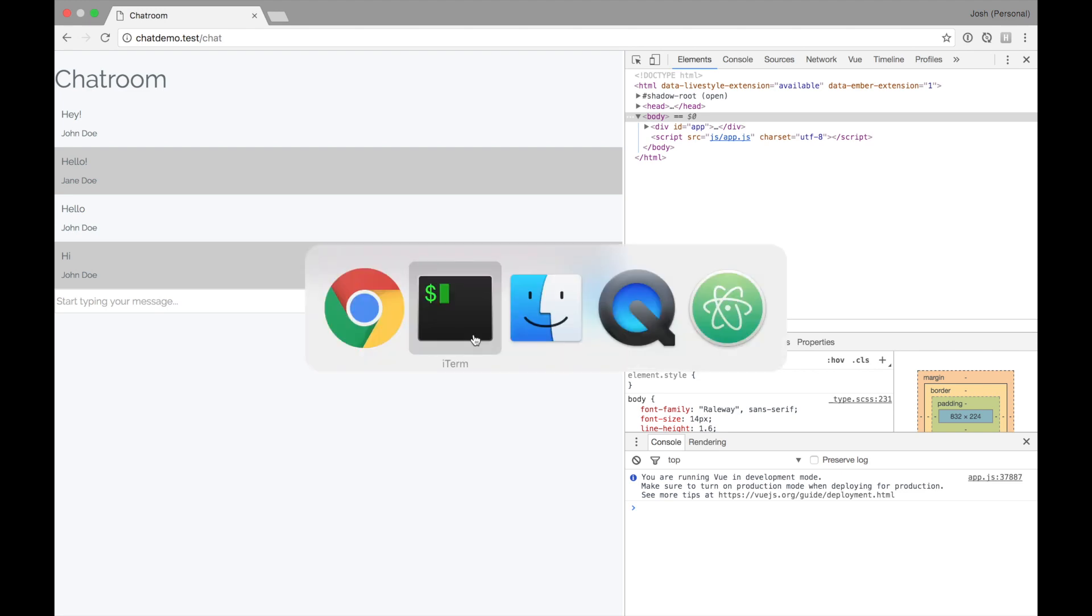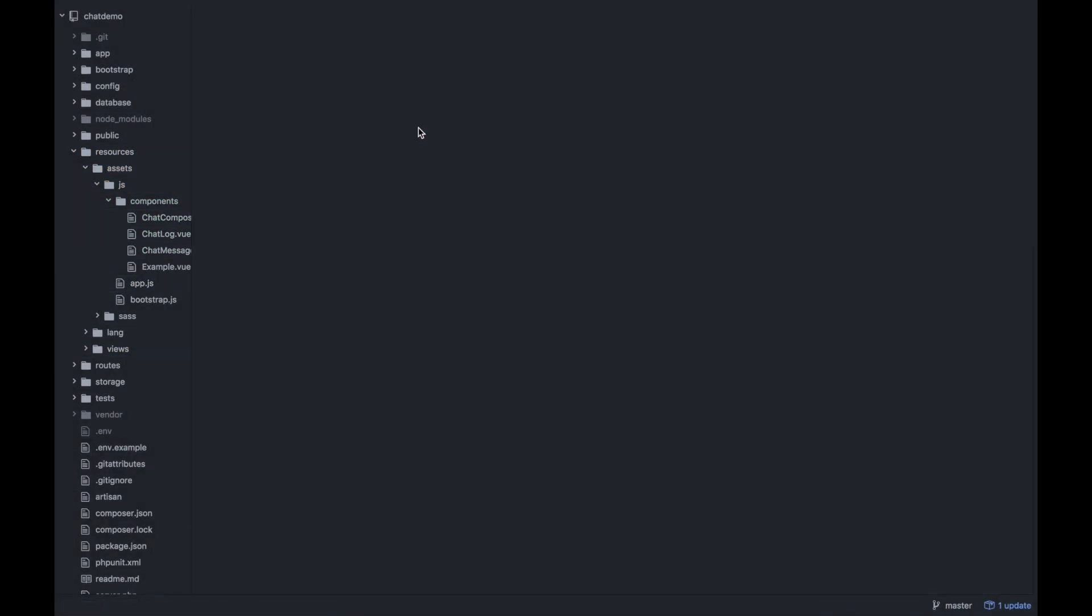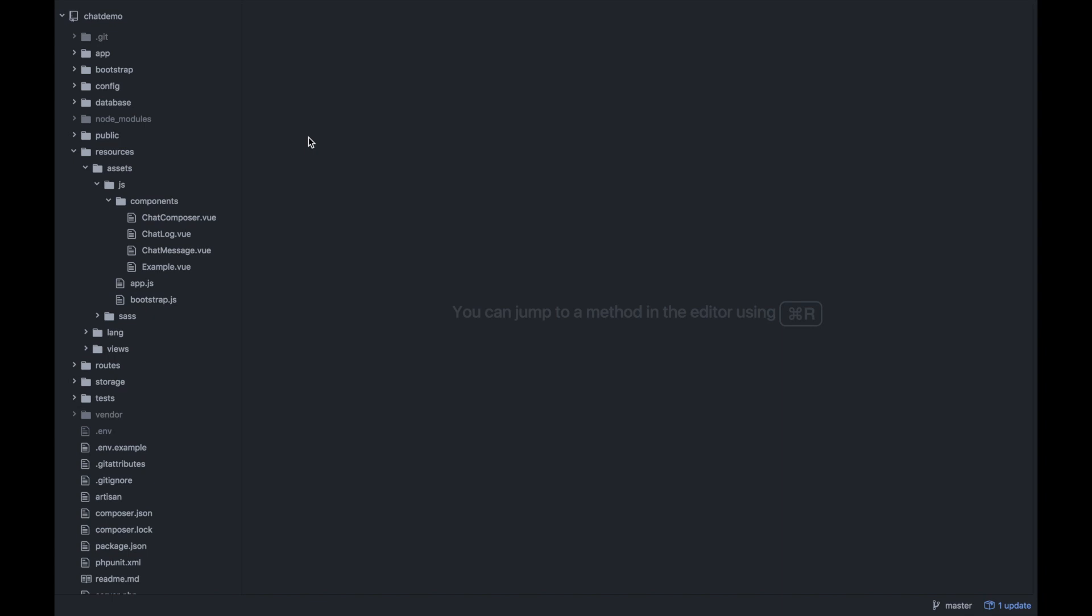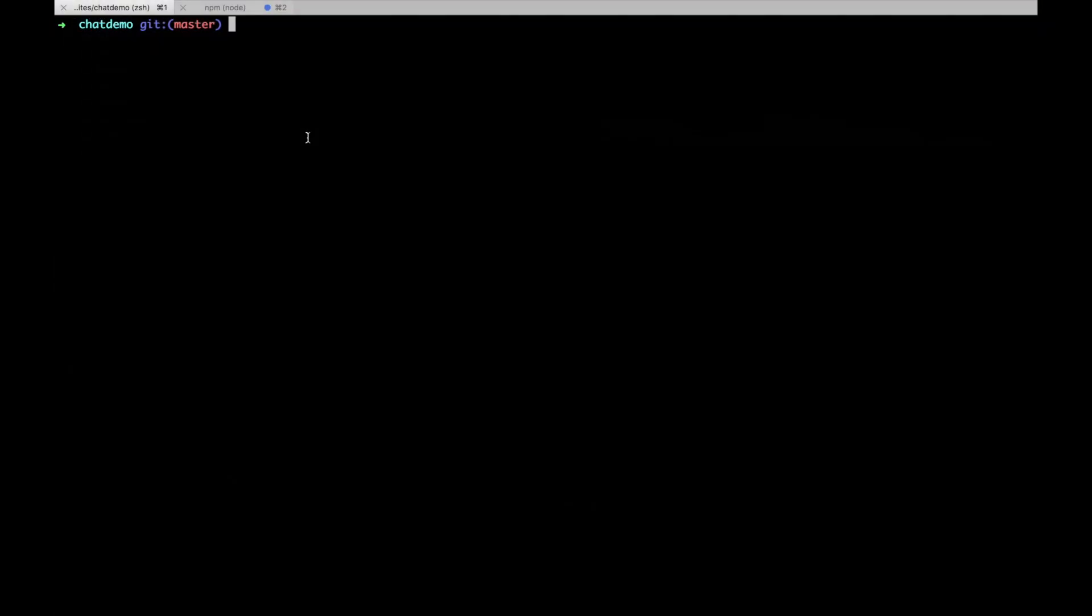To start, let's go back to Laravel and set up our environment so that we can begin storing messages. One of the first steps we probably want to take is to create a message model. And a message will have a model. It will also be stored in the database. So we probably also want to create a message migration.